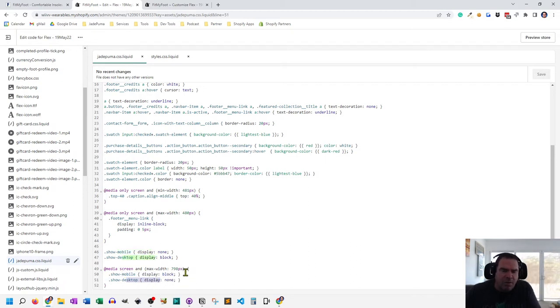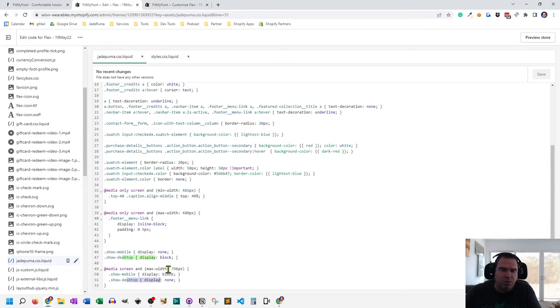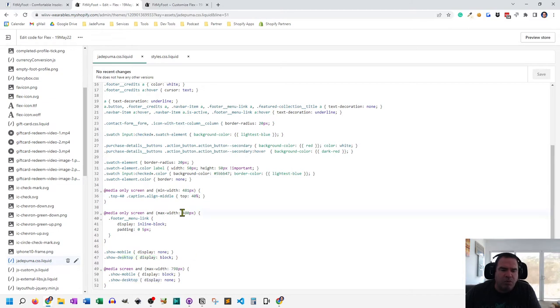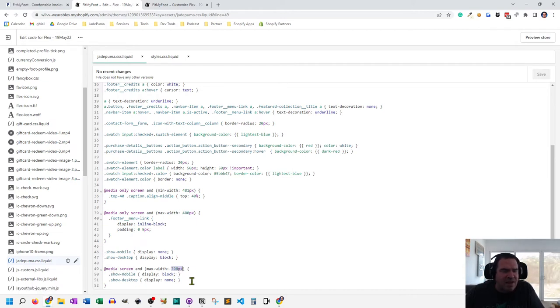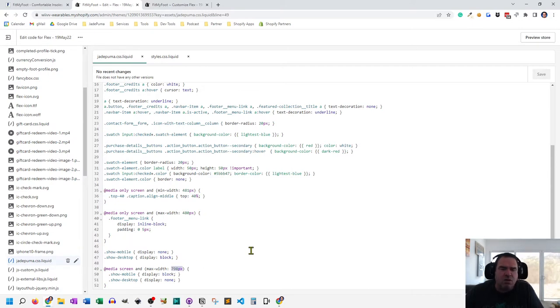Now, the Flex theme has three major breakpoints, or two major breakpoints for three major screen sizes. So they have the mobile and the breakpoint for mobile is 480 pixels. And then from between 480 pixels and 798 pixels, that's the tablet screen size. And then desktop is anything that's 799 or over.